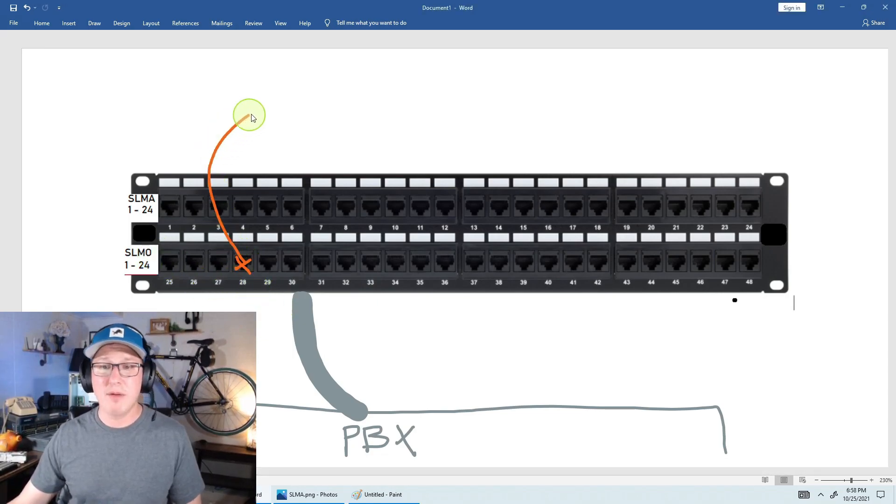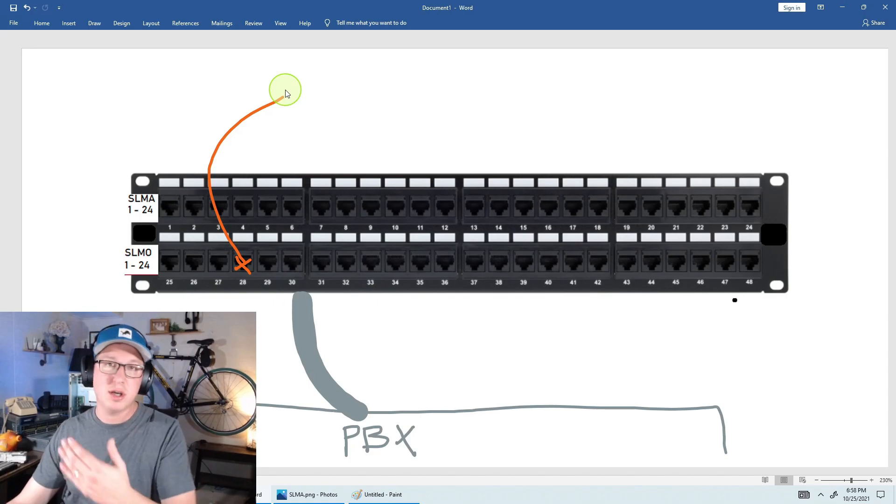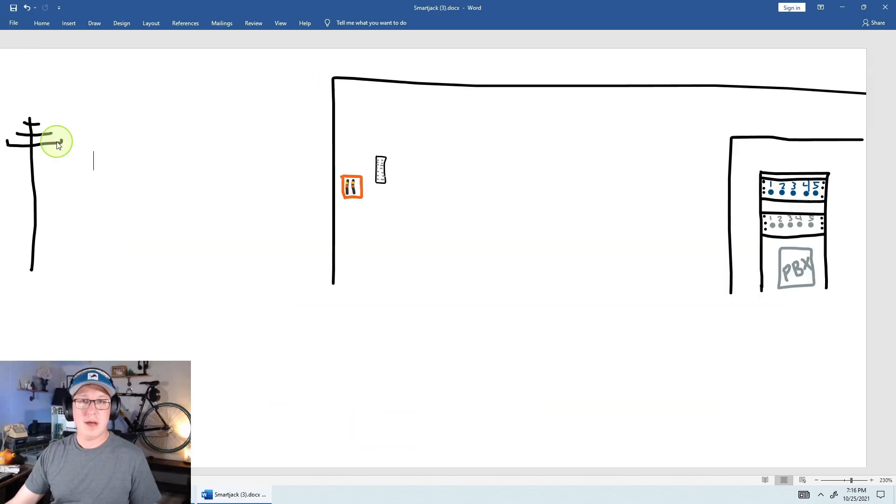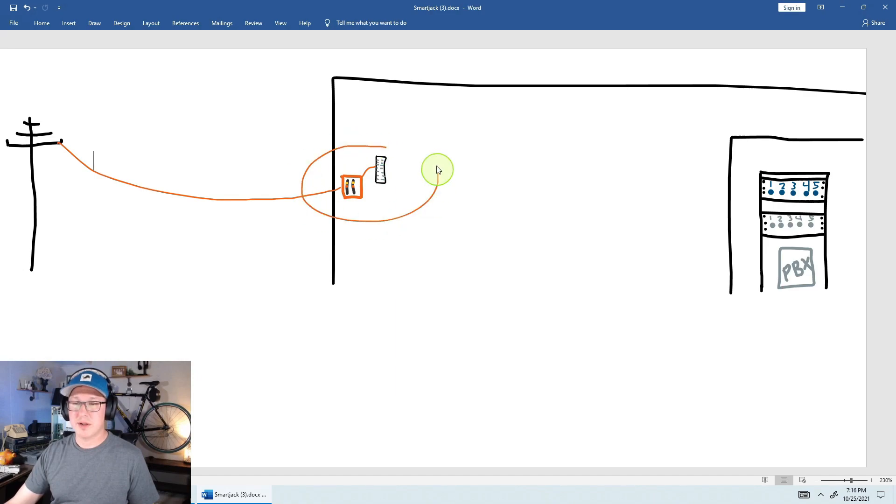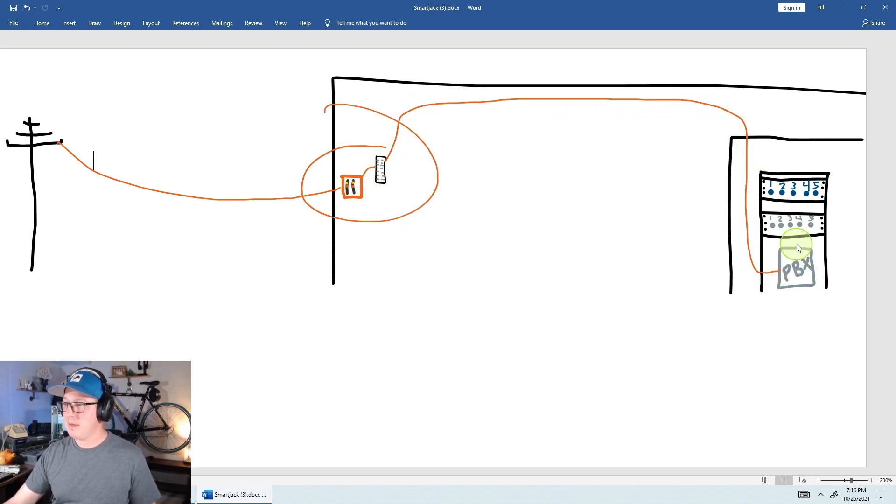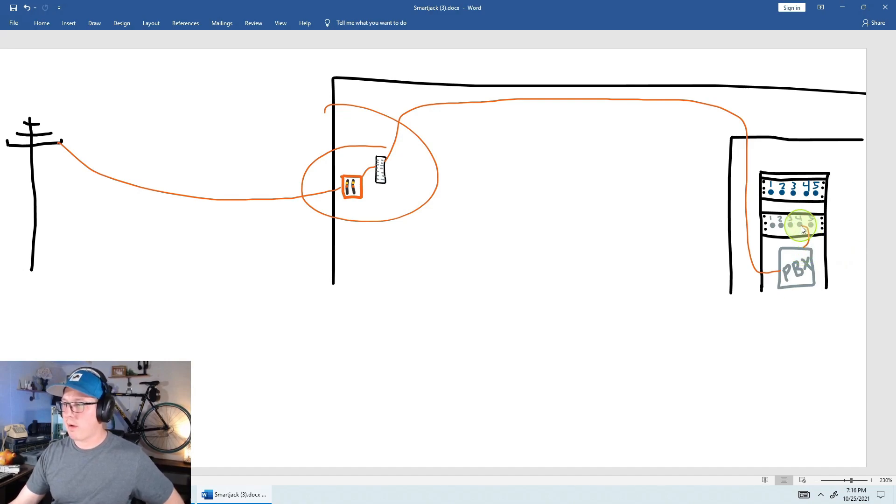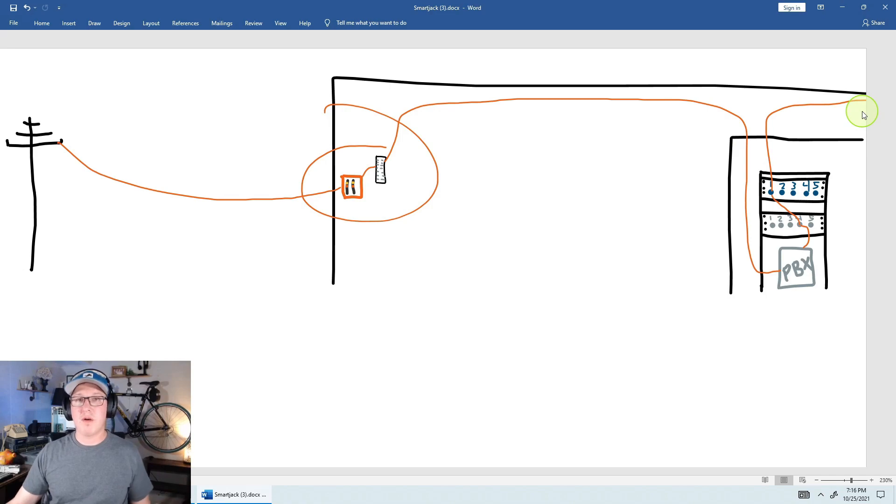And then from here, I would plug this into my patch panel that's actually going into an office. As a visual, the phone call is coming through the PRI circuit to the smart jack, to the wafer. So this is our DMARC. So now we're responsible from here. It goes through the building down into the PBX, out of the PBX into SLMO port 4, and then into port 1, which is going back to the user's desk. That's the flow of the phone call.